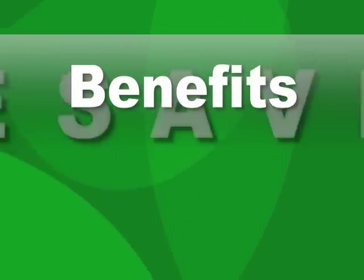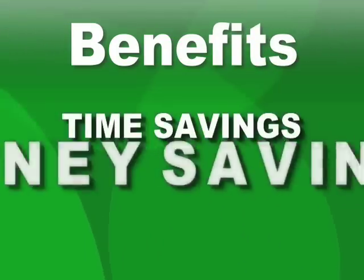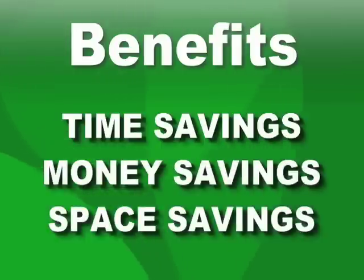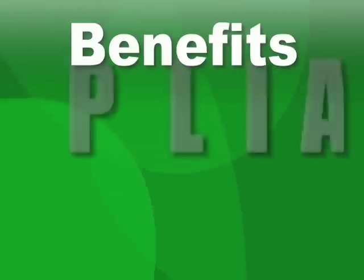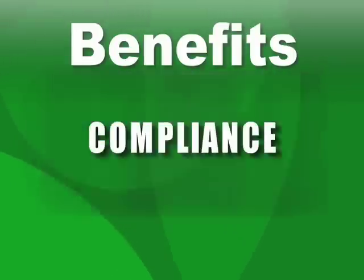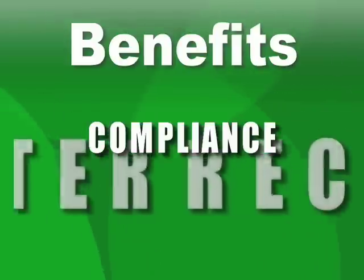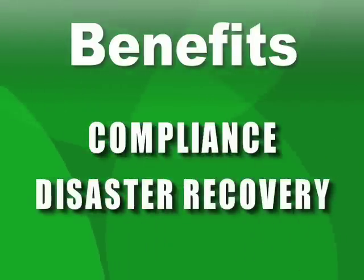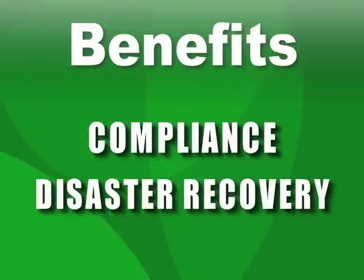Document management offers businesses many obvious benefits, including time, money, and space savings. But there are also some unintended benefits like increasing compliance with state and industry regulations and implementing a disaster recovery plan.